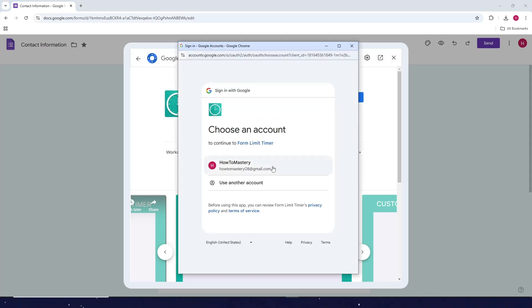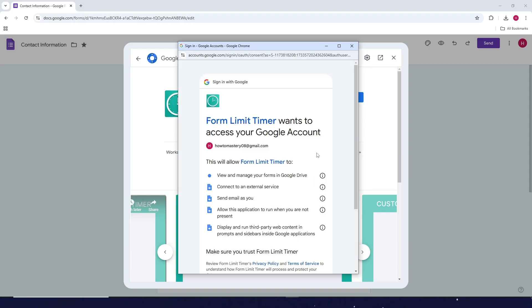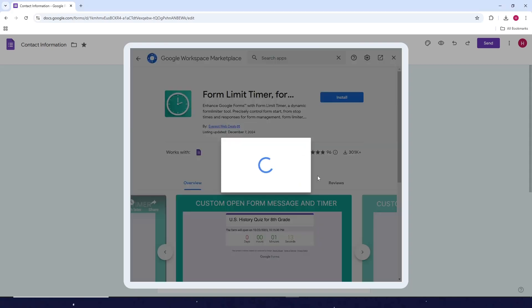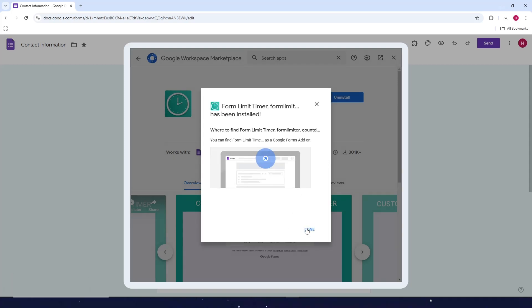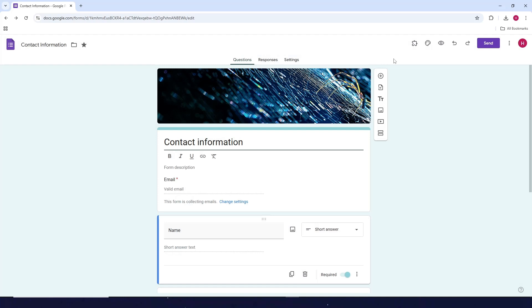Now choose your account, then click on continue. Click on allow, and wait for it to load. Once done, click on done and close it.